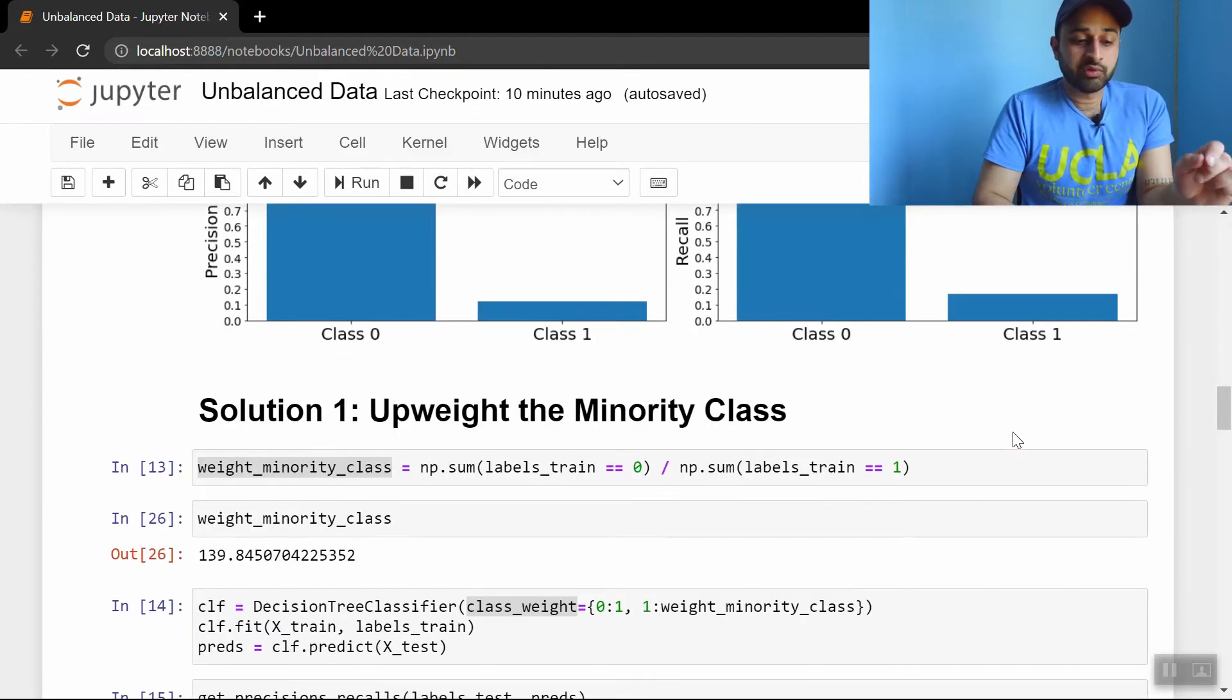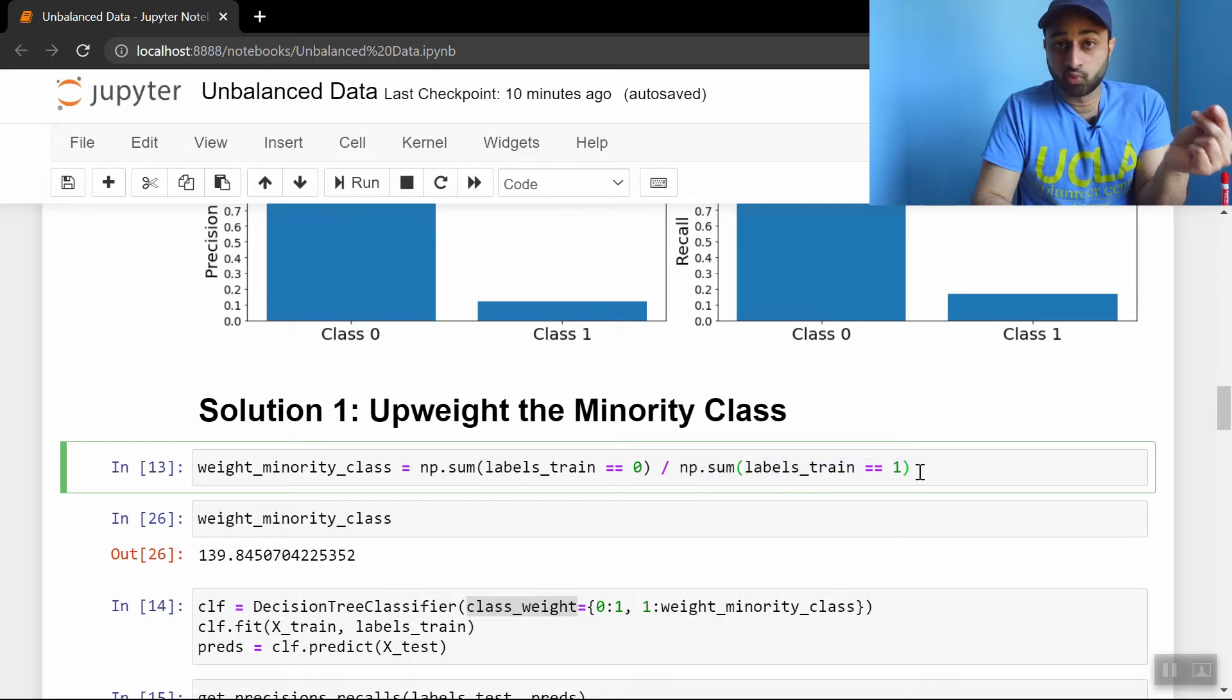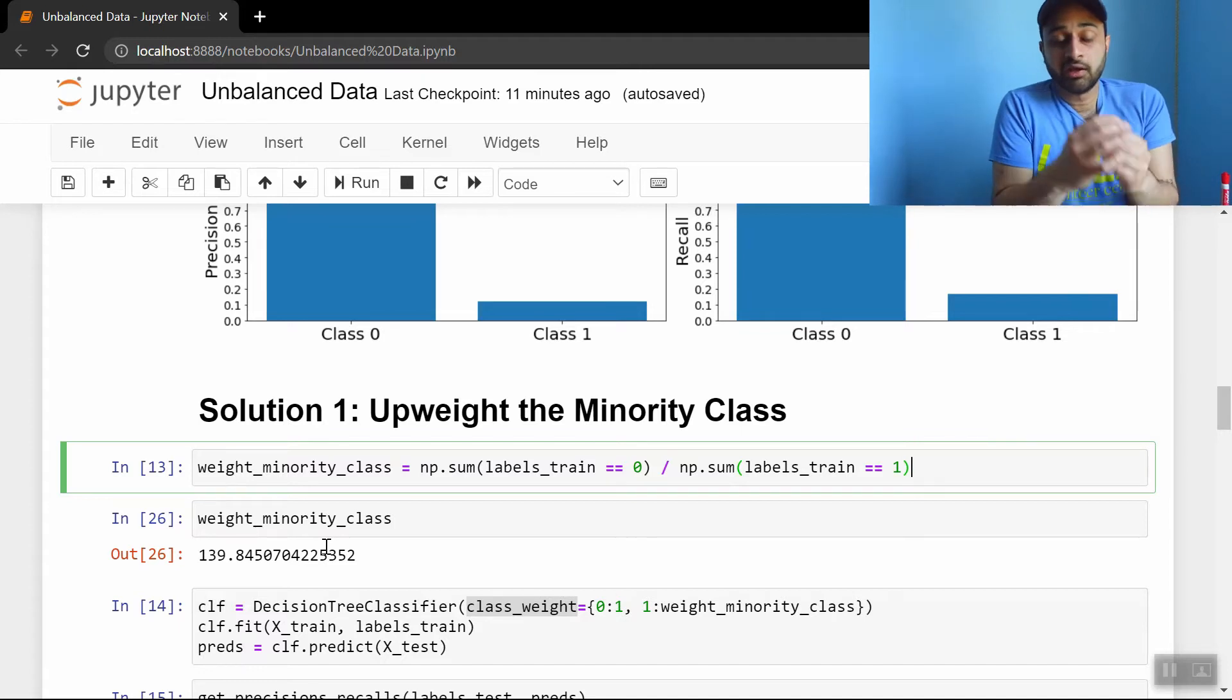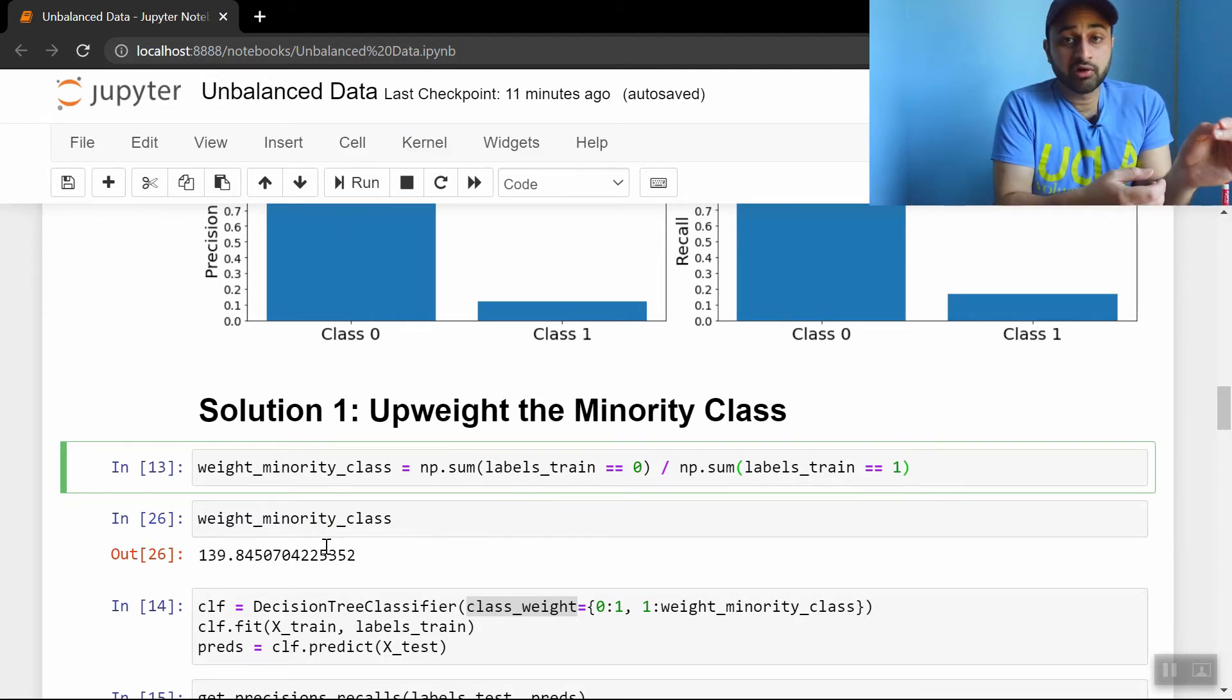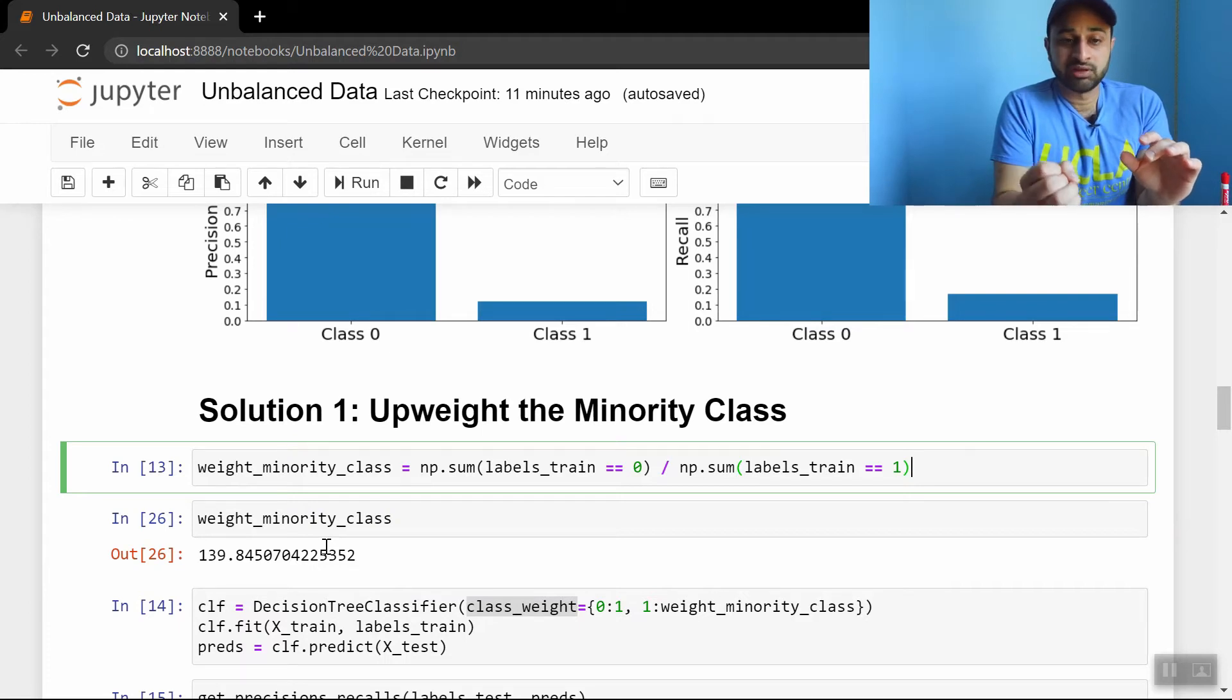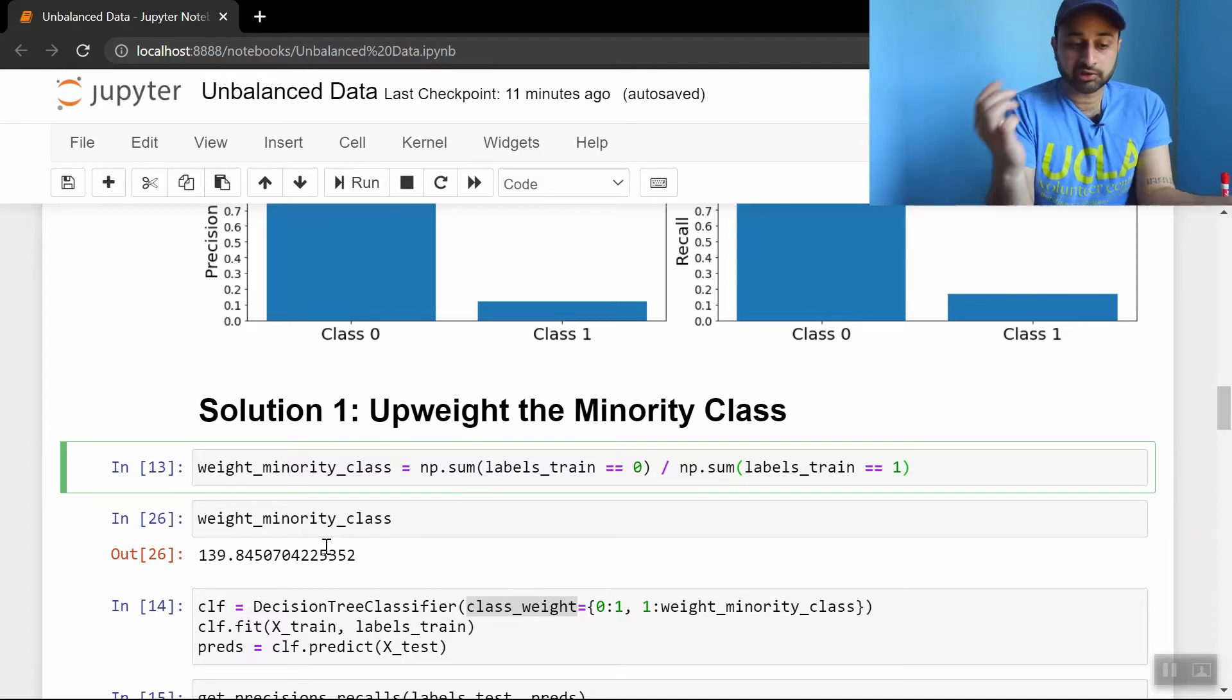And so we get the weight simply by dividing the number of examples in our data which are of class 0, by the number of examples in our data which are of class 1, and that gives us a weight of around 140. What that says intuitively is that when the model is training, if it's putting a weight of 1 on all these majority class 0 examples, it should put a weight of 140 times that on each of these minority class examples. This counteracts the fact that there are fewer of them, so even though there are fewer of them, they become much more important to the model, and hopefully now it's going to get better evaluation metrics.